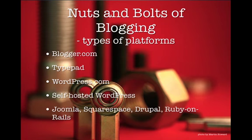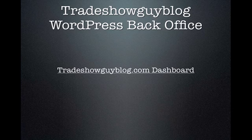Other options out there include companies and platforms such as Joomla, Squarespace, Drupal, Ruby on Rails, and those are the ones that you can certainly go out and do some research on. I don't have much information for them. I would say they're probably the lesser known and depending on your goals and your technical capabilities within your company, those may or may not be the types of platforms that you want to look at when it comes to the nuts and bolts of blogging. So let's take a look at the Trade Show Guy blog WordPress back office very quickly.